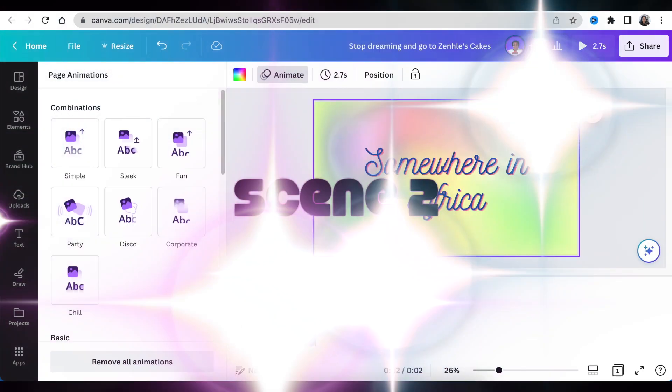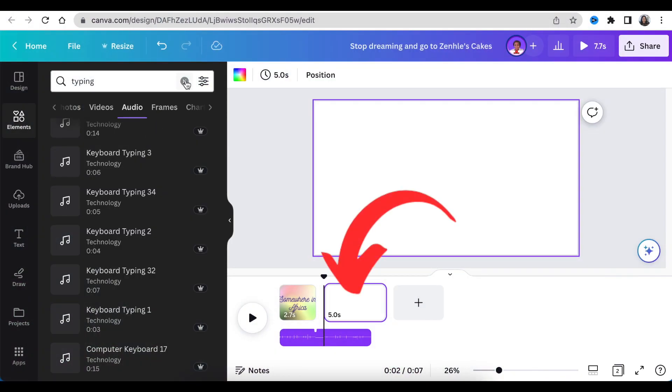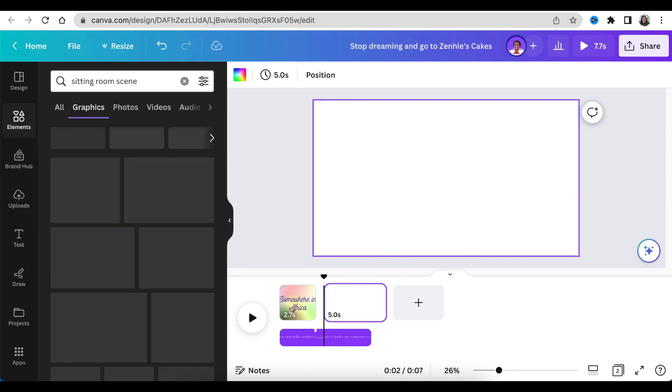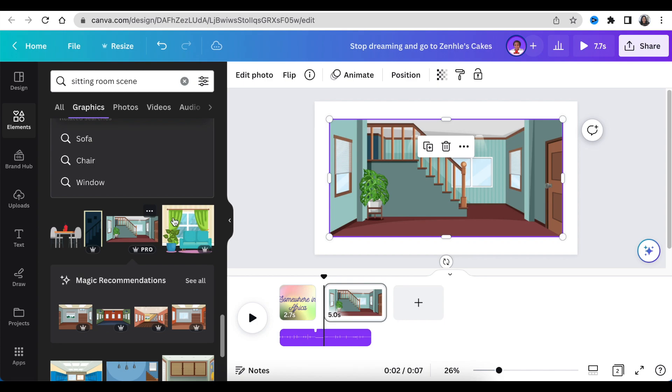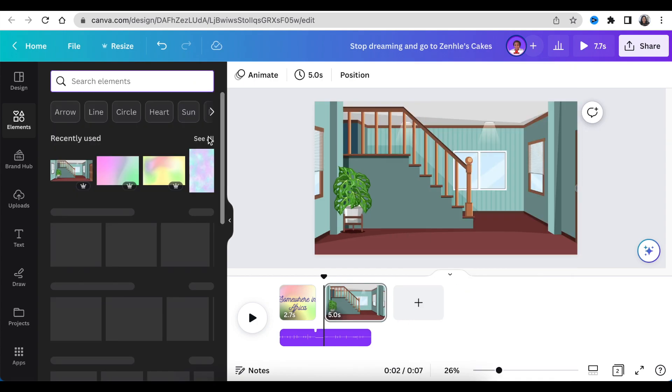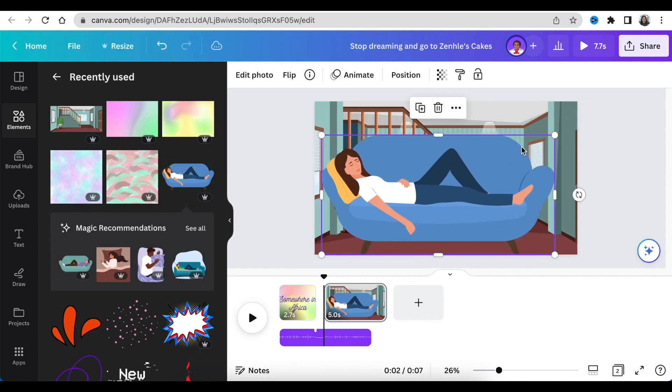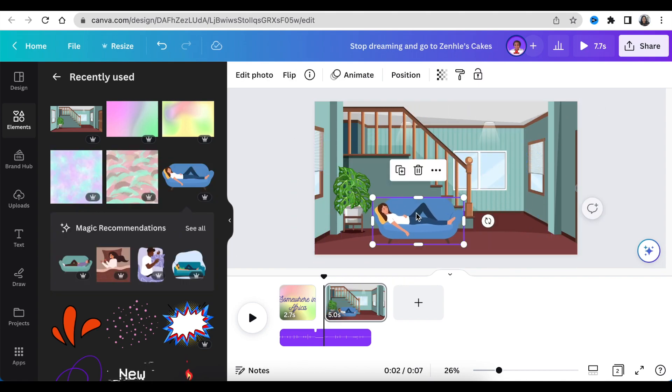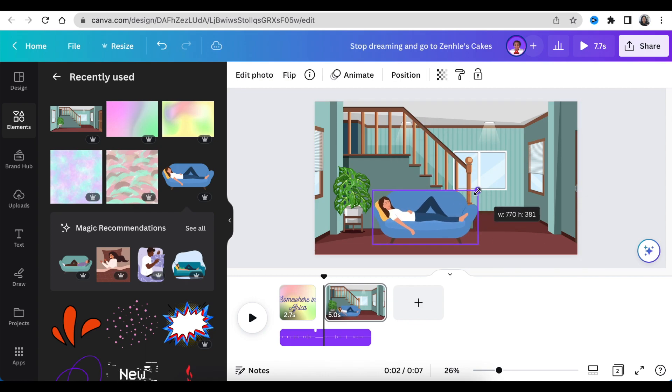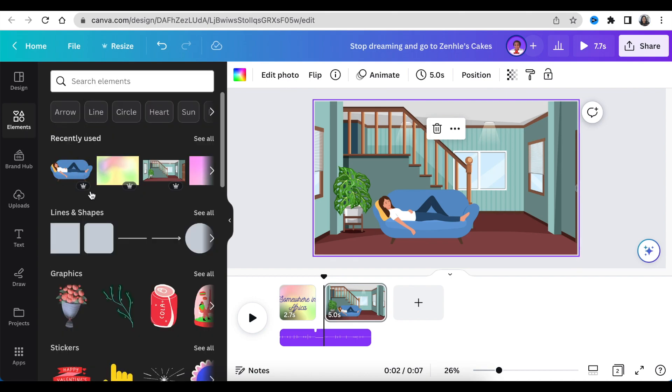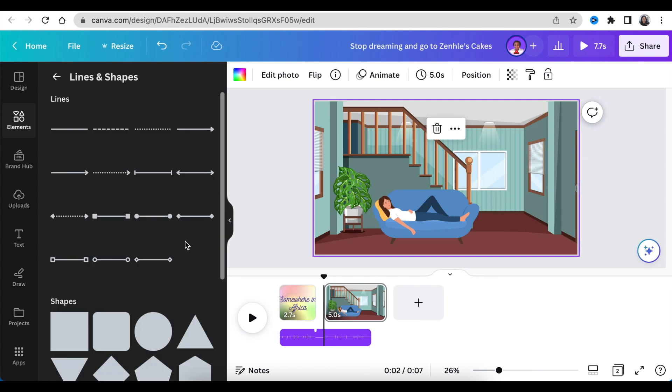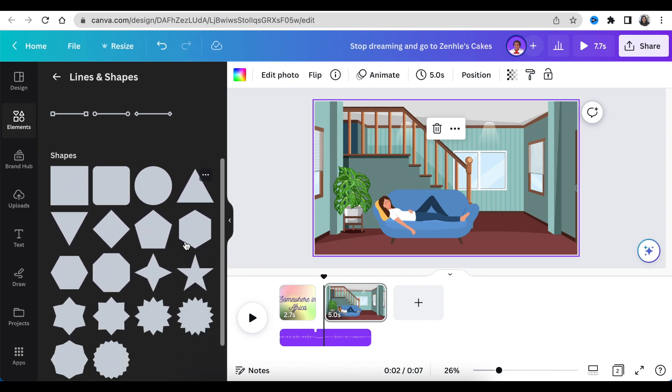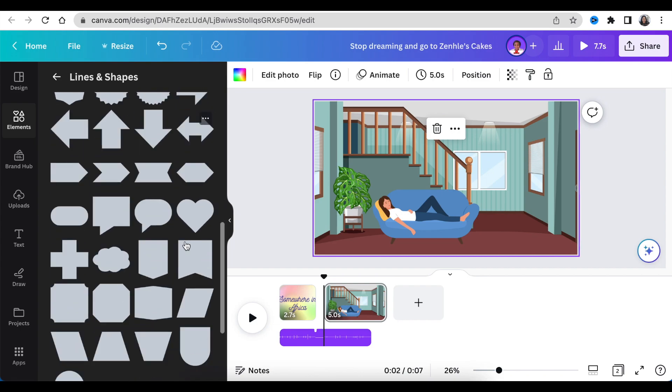For the second scene, we're going to add an extra page and search for a sitting room as our scene two background. Next, head over to your elements and search for 'sleeping lady on a couch' or 'lady sleeping on a couch' and add them on the scene. Adjust them on the sitting room so they suit the design. Next, head over to your lines and shapes and add a cloud shape. Adjust it so that it looks like she's dreaming.